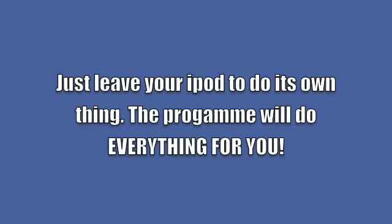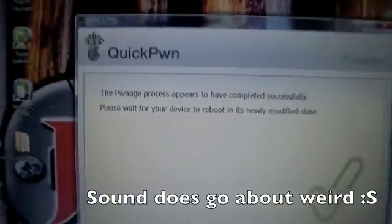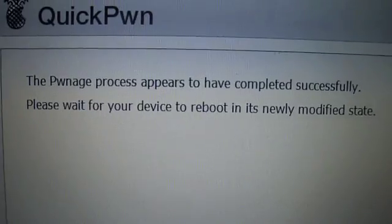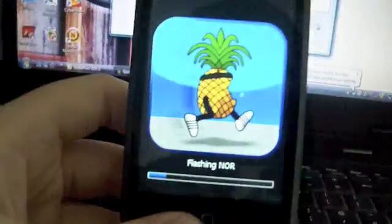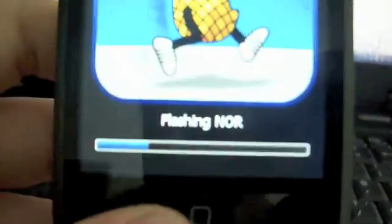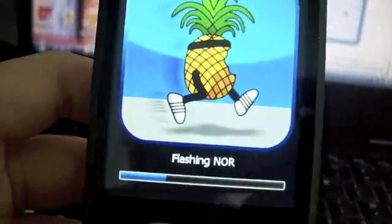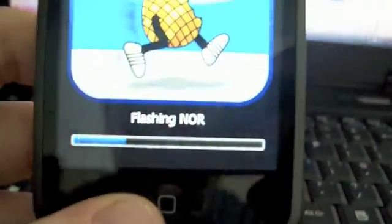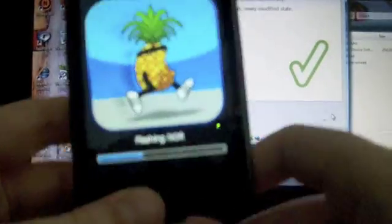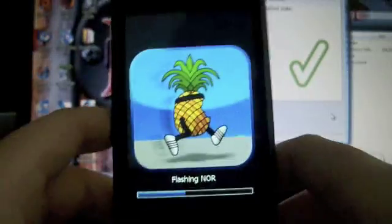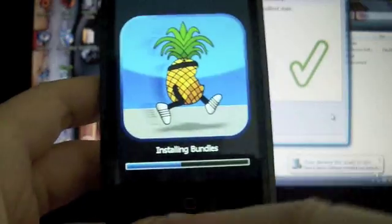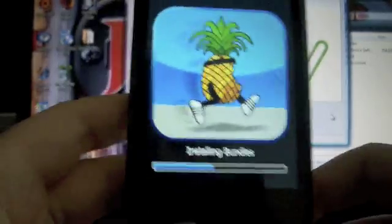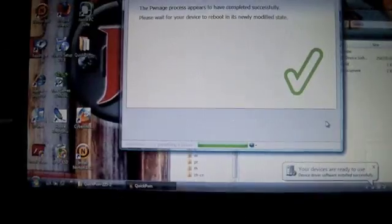There you go, it says QuickPwn. Don't panic at this stage. Just leave your iPod to do all the stuff. At this stage you're going to get this message to say that it's done, and your iPod will go into this mode where it's a picture of a pineapple and it'll say flashing nor. This will stay on for quite a long time, so don't panic. It will work. Just leave that to install and I'll get back to you when it's done.